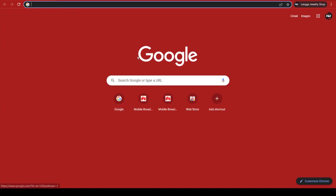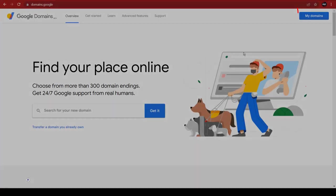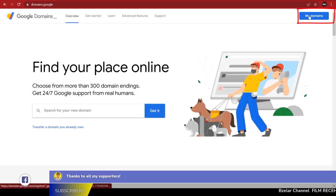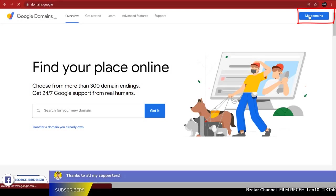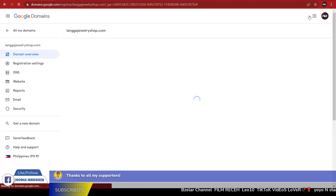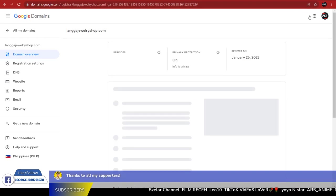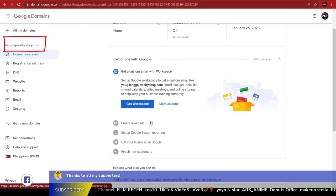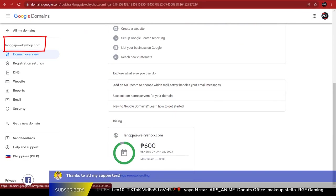Let's begin. One, sign into Google Domains. Two, select the name of your domain. Three, open the menu.